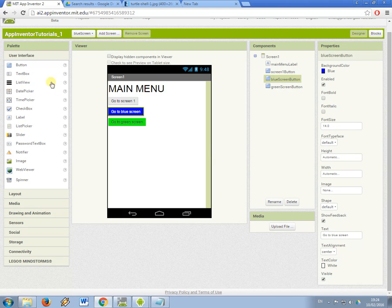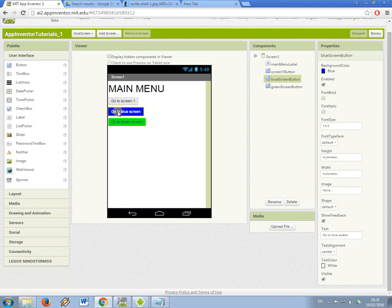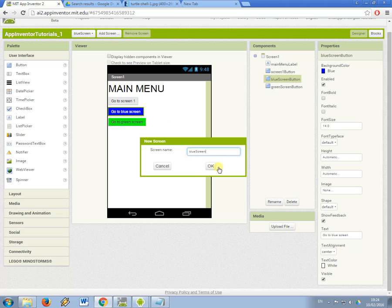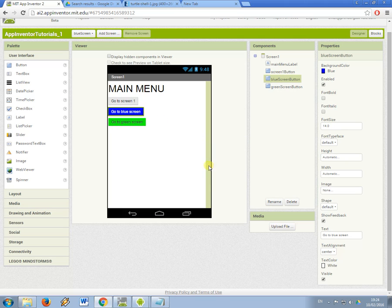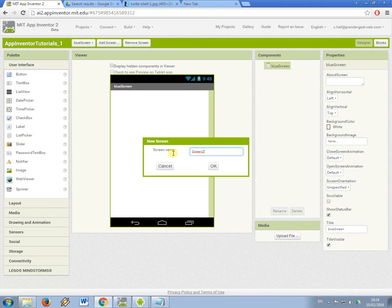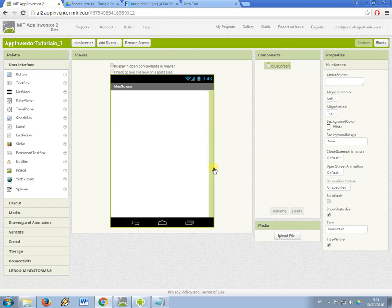So now I have my main screen with three elements, three components and a label at the top. So now I'm going to add a screen so I need to make it so that this screen, which is screen1, is going to be able to link to the different screens. So I've just added a new screen called blue screen, you can see my components have disappeared. Now I'm going to add another one called green screen. So those are the two screens that the main menu screen is going to link to.